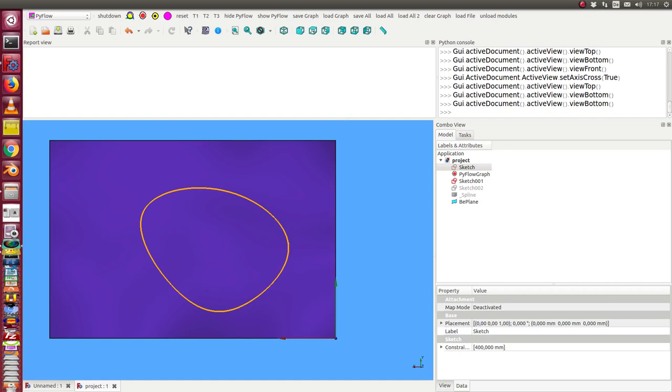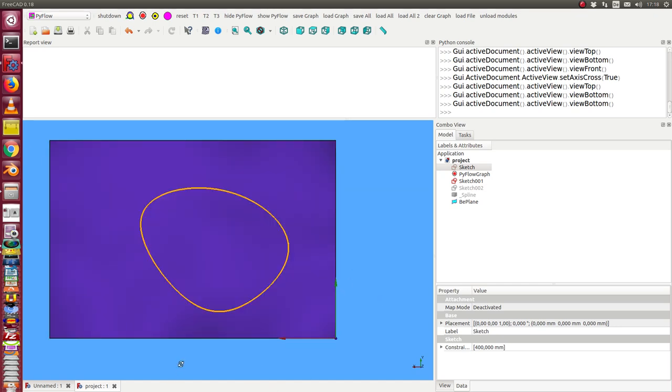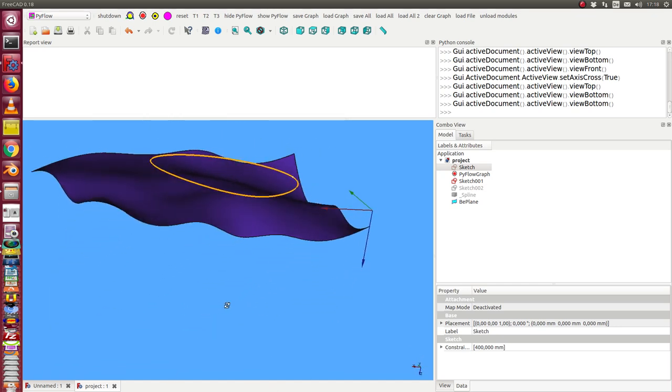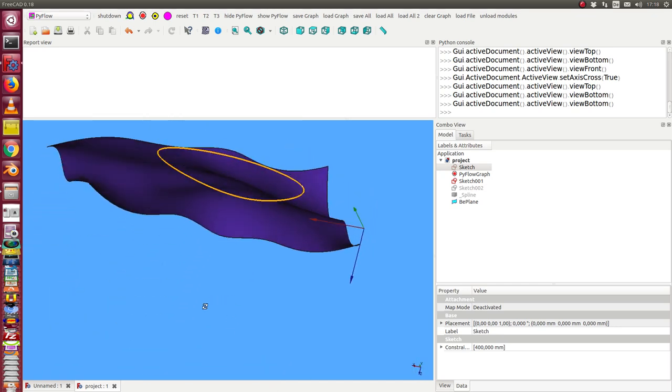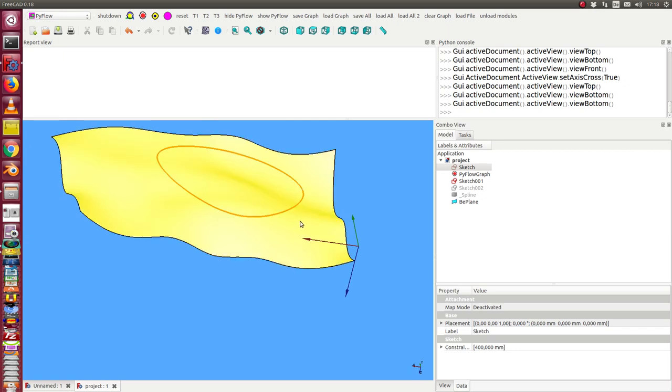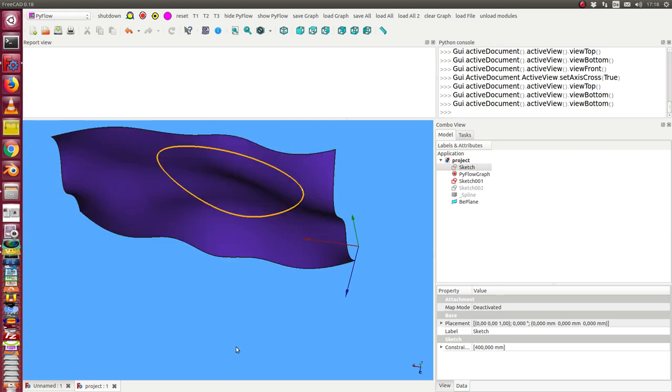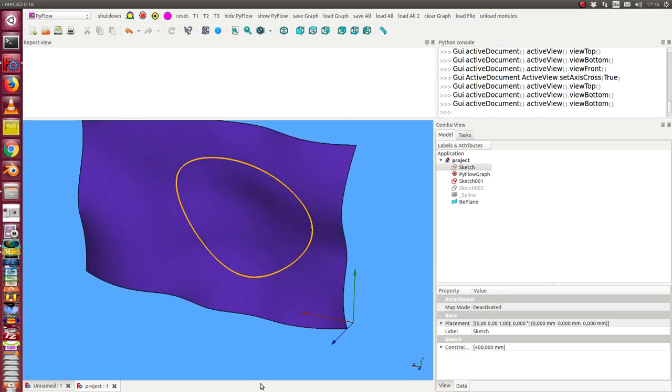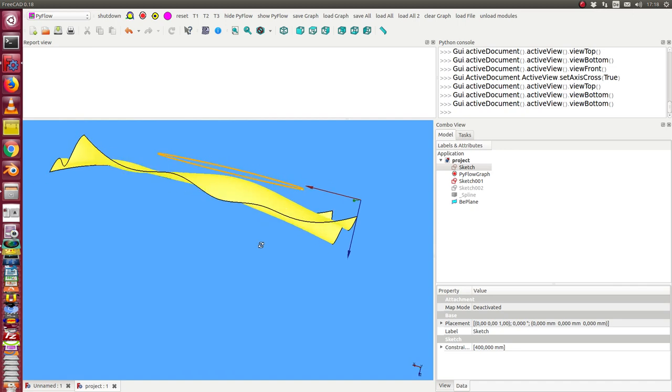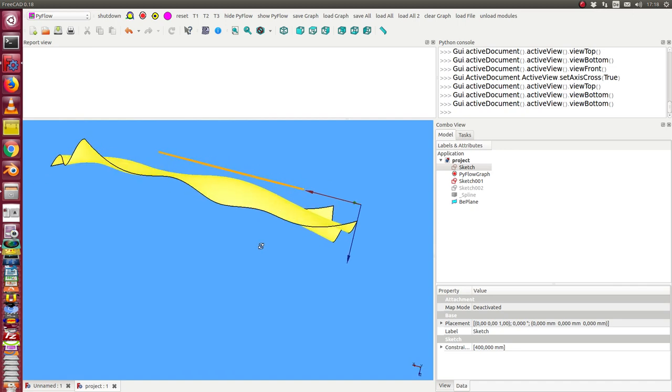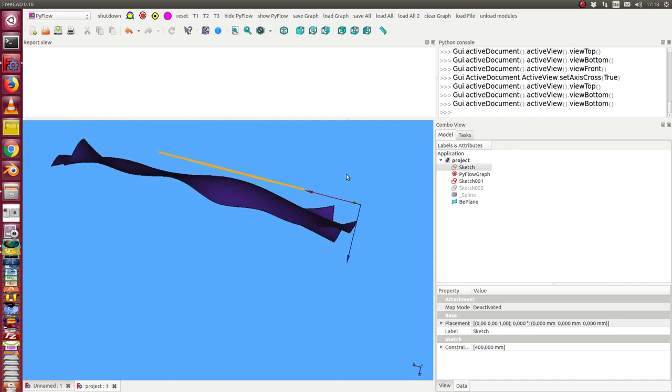This video demonstrates how to pad on a sub-area of a surface. Here's the setup: first we have a B-spline surface, and I want to pad in this area. So I have drawn a sketch in the XY plane, and this is sketch one. Later we will also use a more complex sketch, but now we start here.